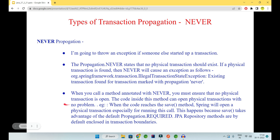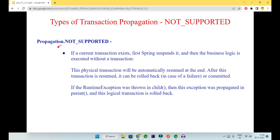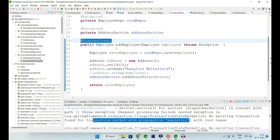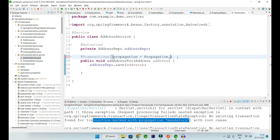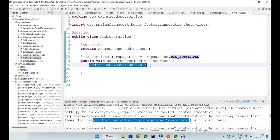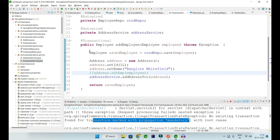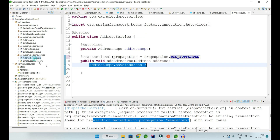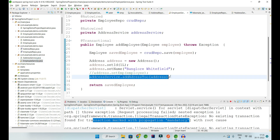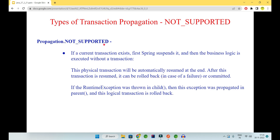You must ensure no physical transaction is open if you use NEVER, but I'd never suggest using it. NOT_SUPPORTED says: if a current transaction exists, Spring will suspend it and the business logic executes without a transaction at all. The physical transaction is automatically resumed at the end of the address class. So if I mark something as NOT_SUPPORTED, it suspends the incoming transaction at that line, does all its work without a transaction boundary, and the outer thread can resume working after that task is done.